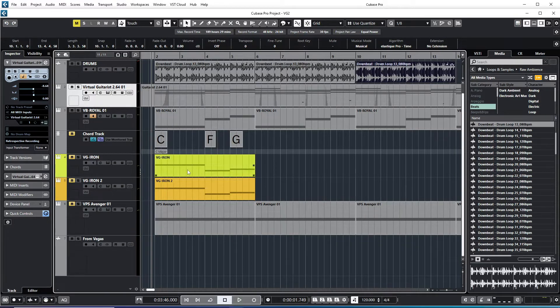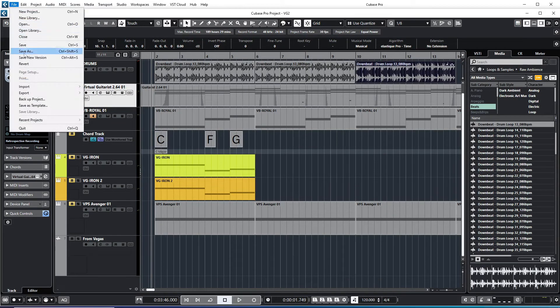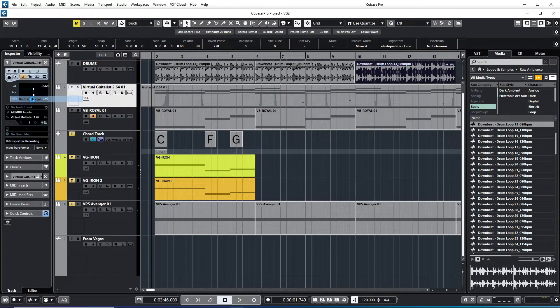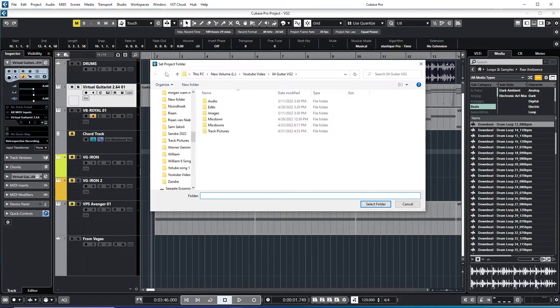So I'm just going to show you how you can back up this. Here we go on file and here you will see backup project. You just click on this backup project, set project folder.